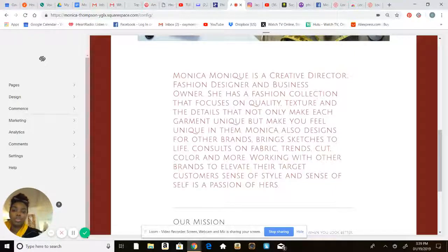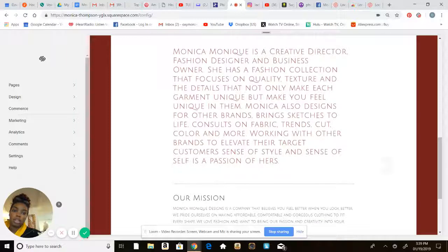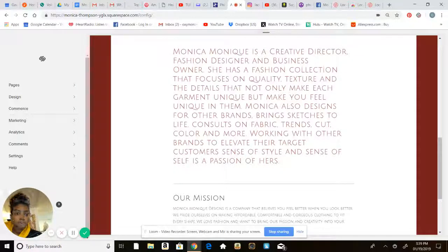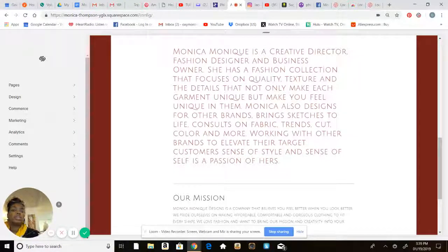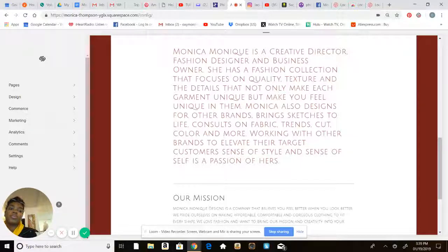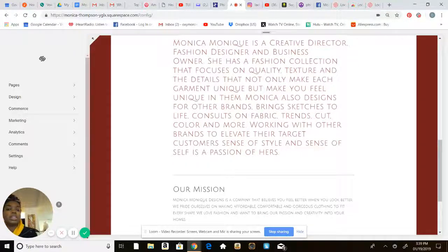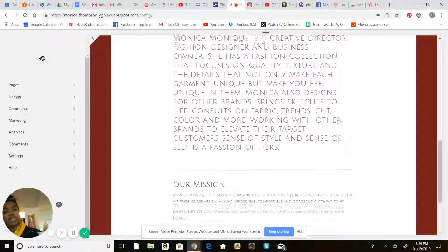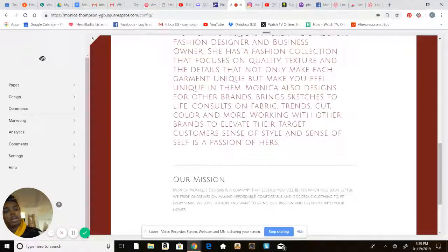Monica also designs for other brands, bring sketches to life, consults on fabric, trends, cut, color, and more, working with other brands to elevate their target market customers' sense of style. Instance of self is a passion of hers. It goes on to say our mission, which is another thing.